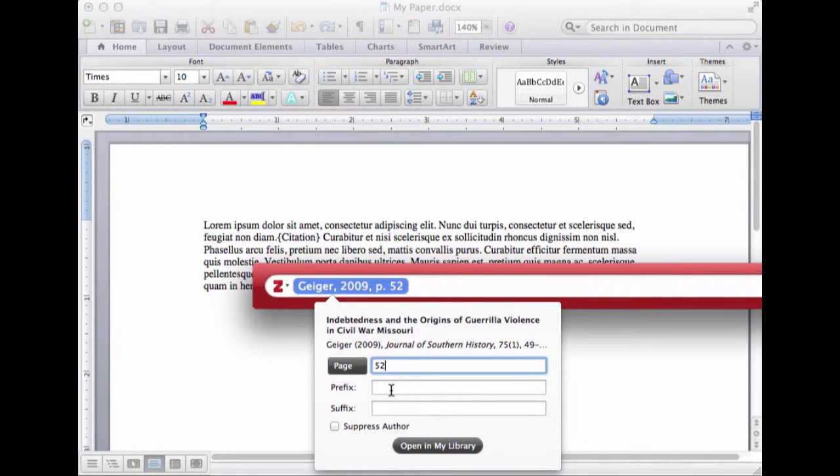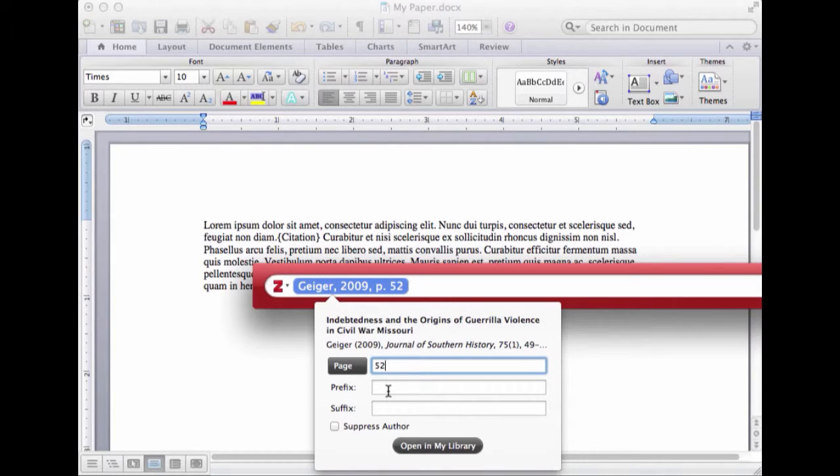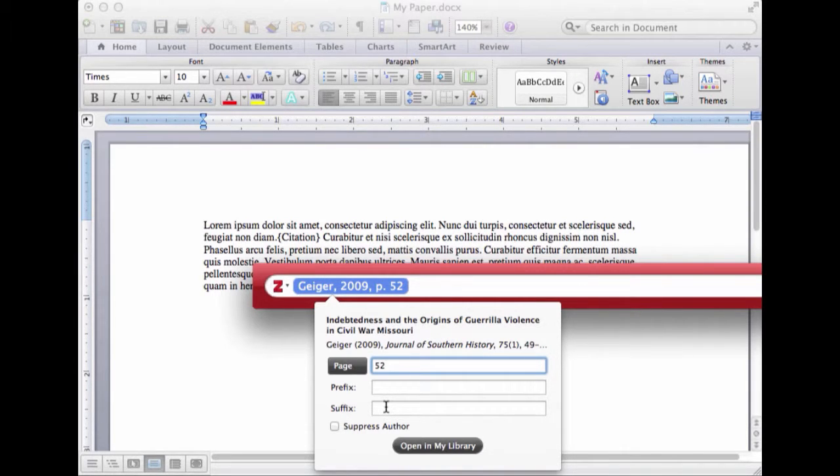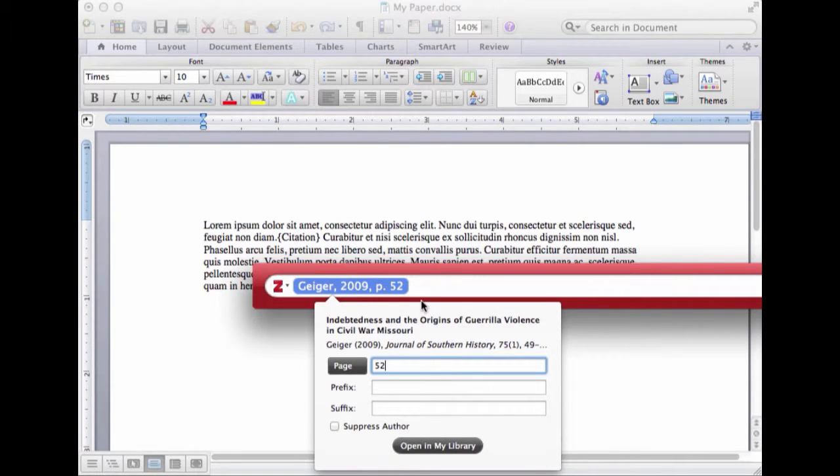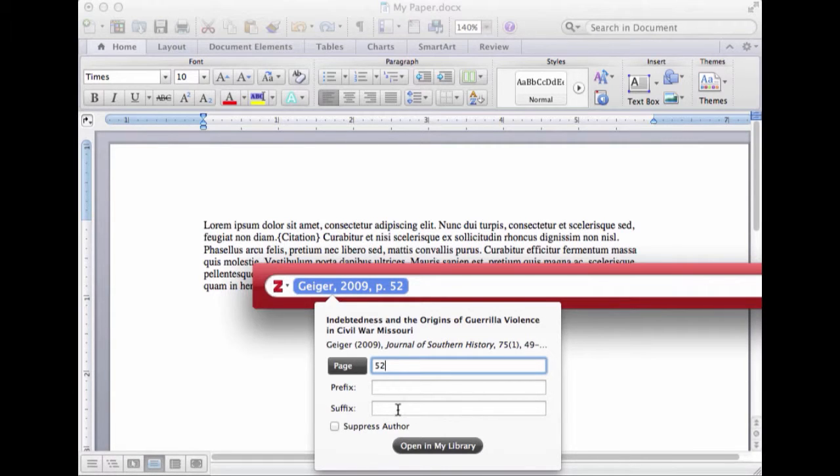These other things, prefix and suffix, you don't use that often. That's if you want to add a little bit of text before your in-text citation or a little bit of text after it. Like if you want to say Geiger among other people or something, your 'among other people' would be in your suffix, but that's infrequent.